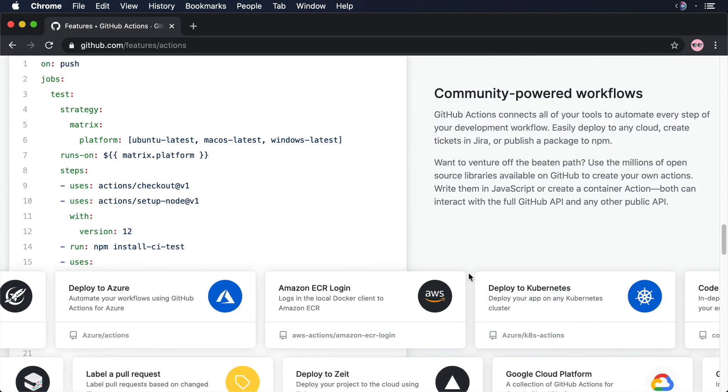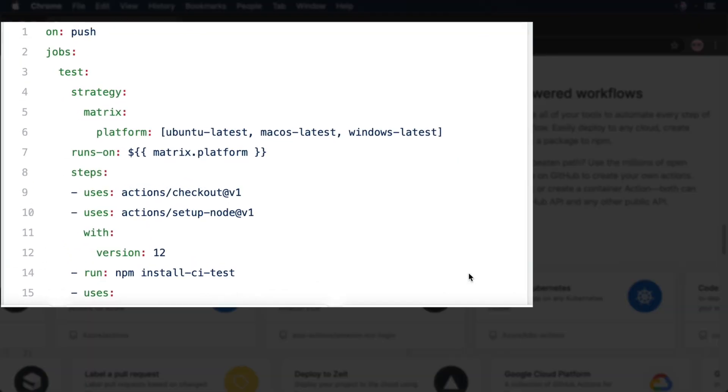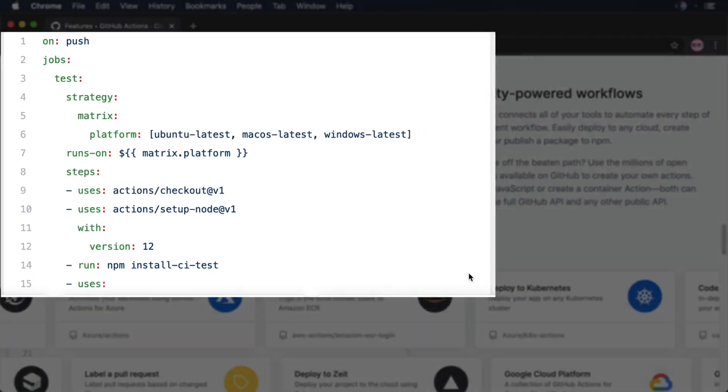The way GitHub Actions work is simple. We're going to use a YAML file to describe the steps that we want to execute as a response to an event in our source control system. For example, when a pull request has been opened, or when there is a new commit in our main branch.